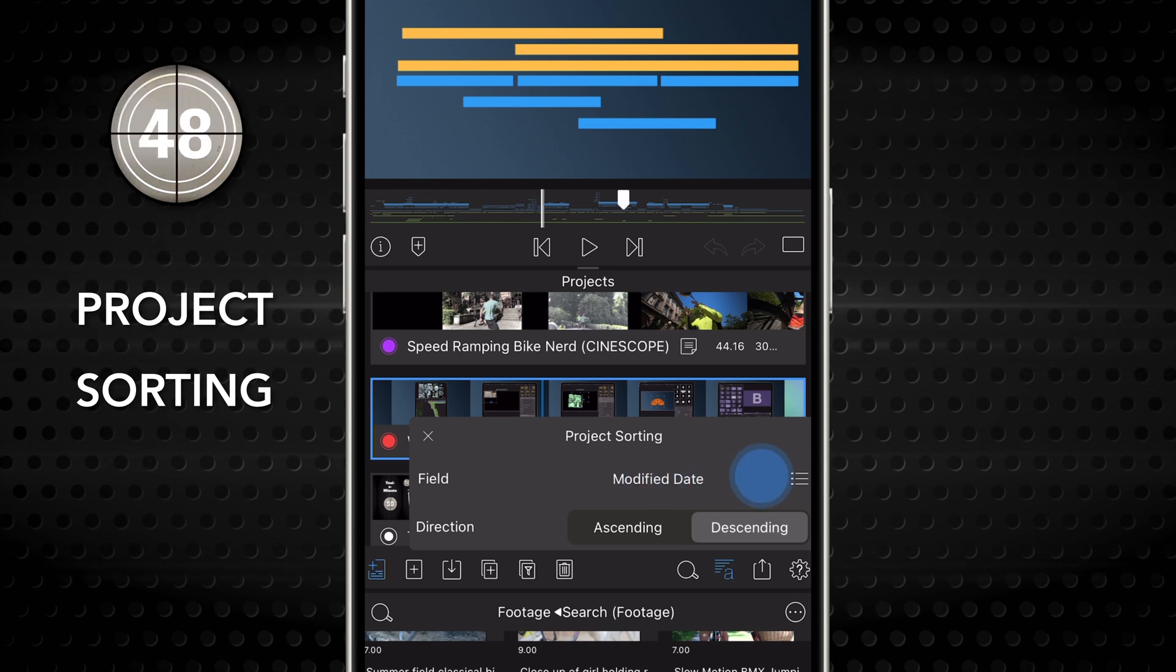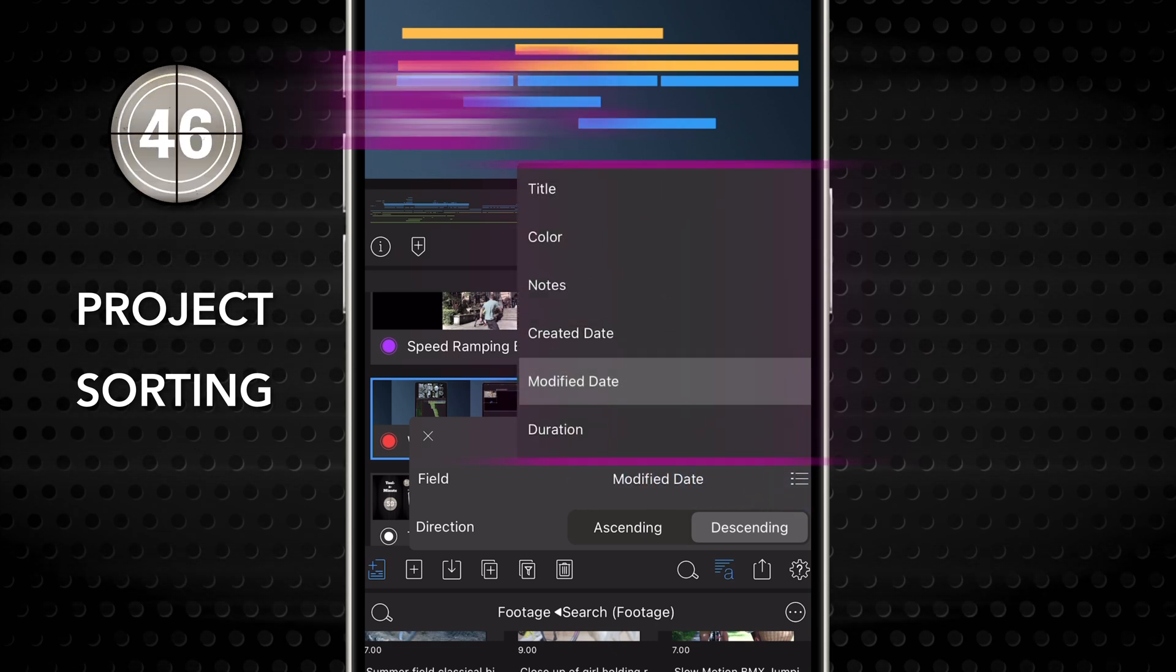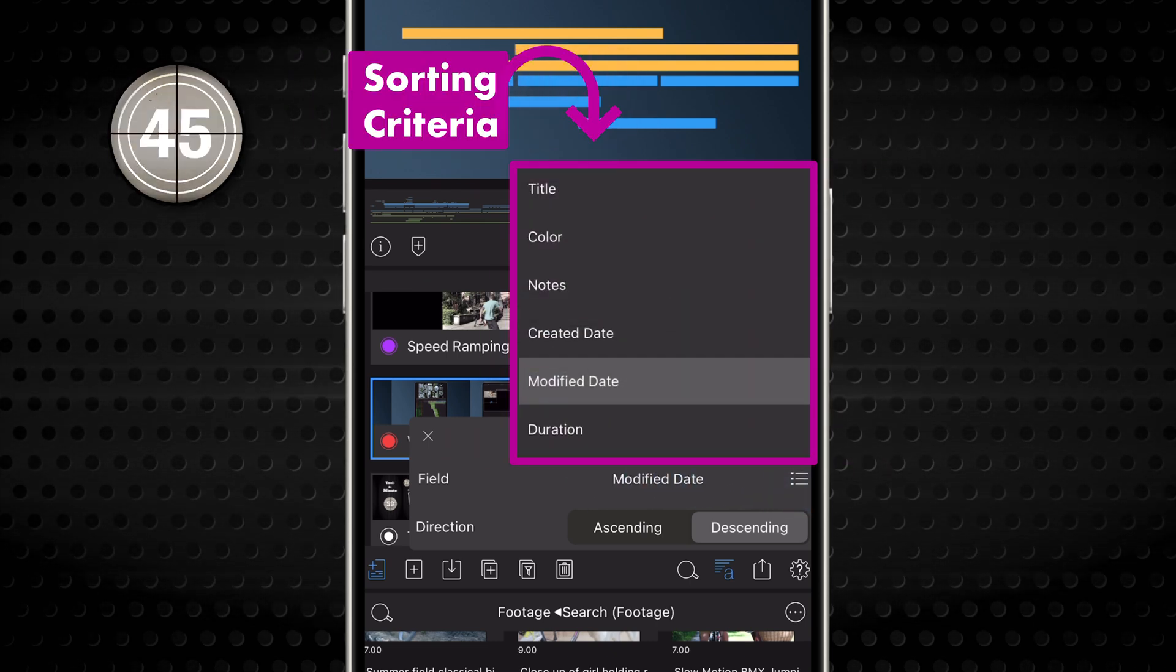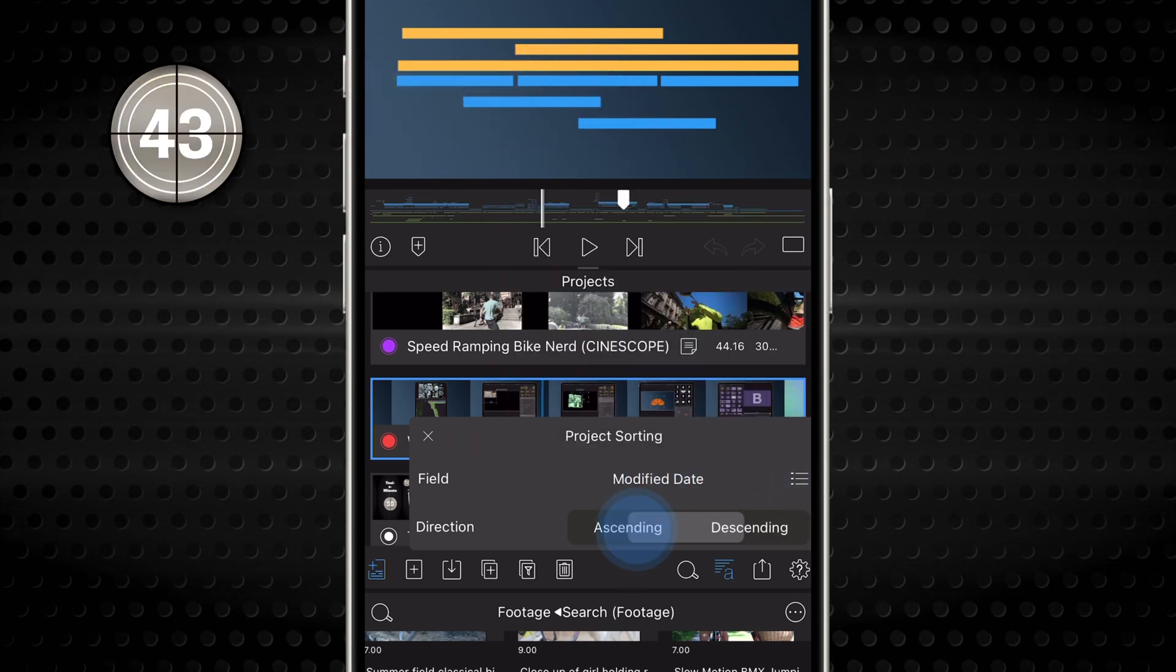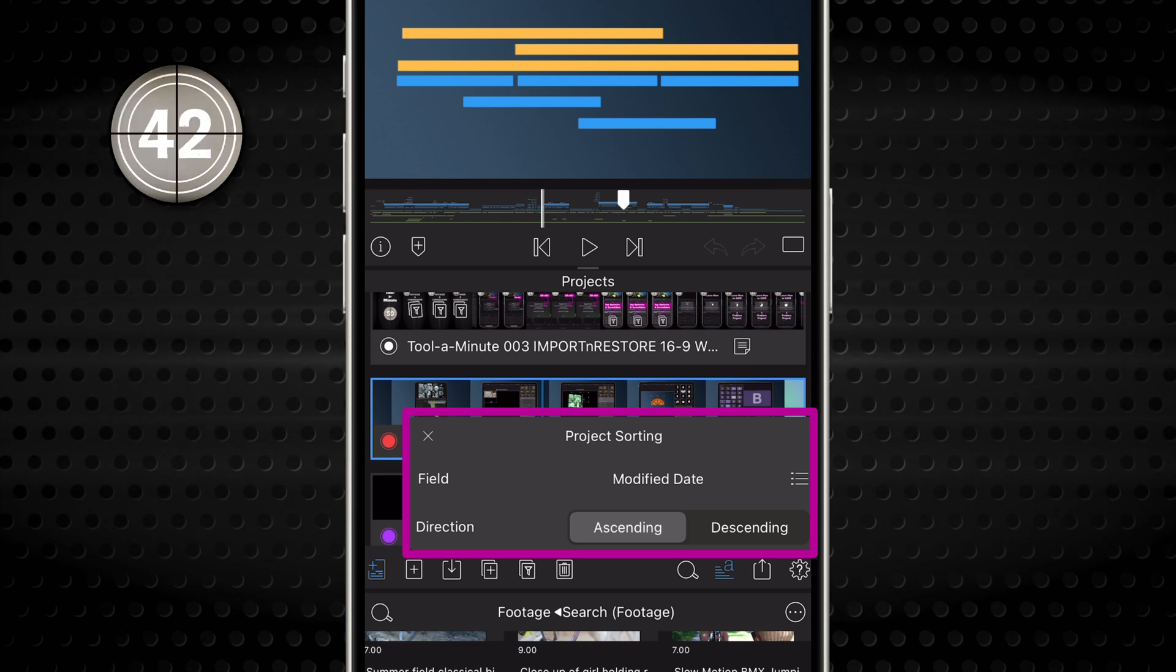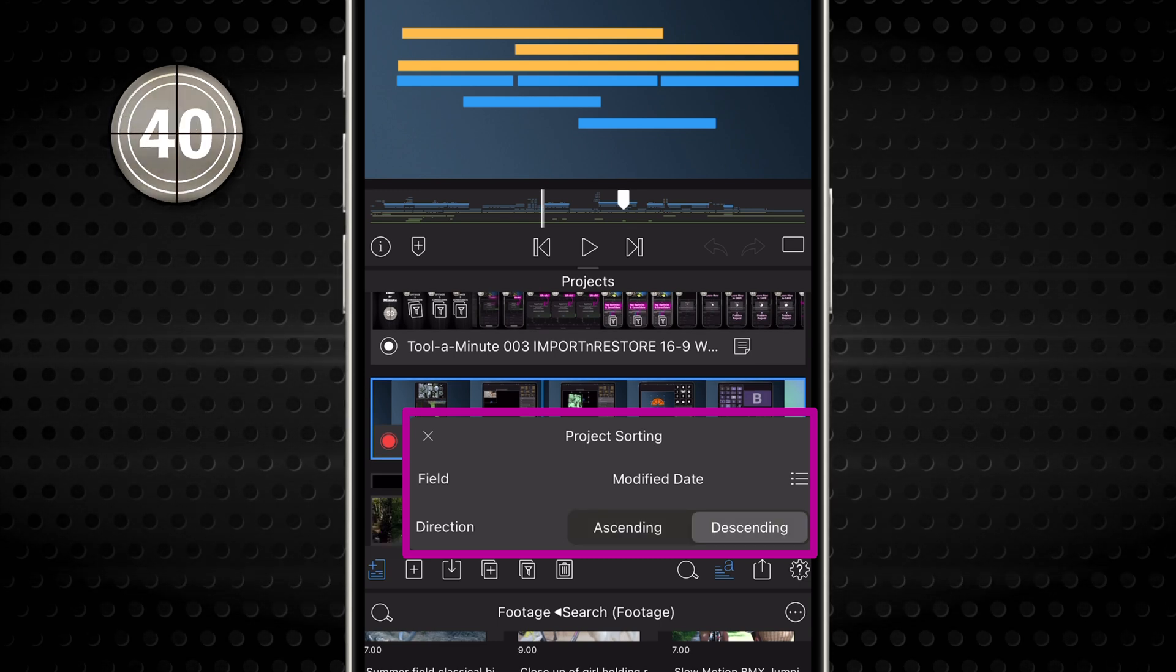Tap on Field and choose your criteria for sorting to help you find projects more easily. You can set each field to Ascending or Descending order.